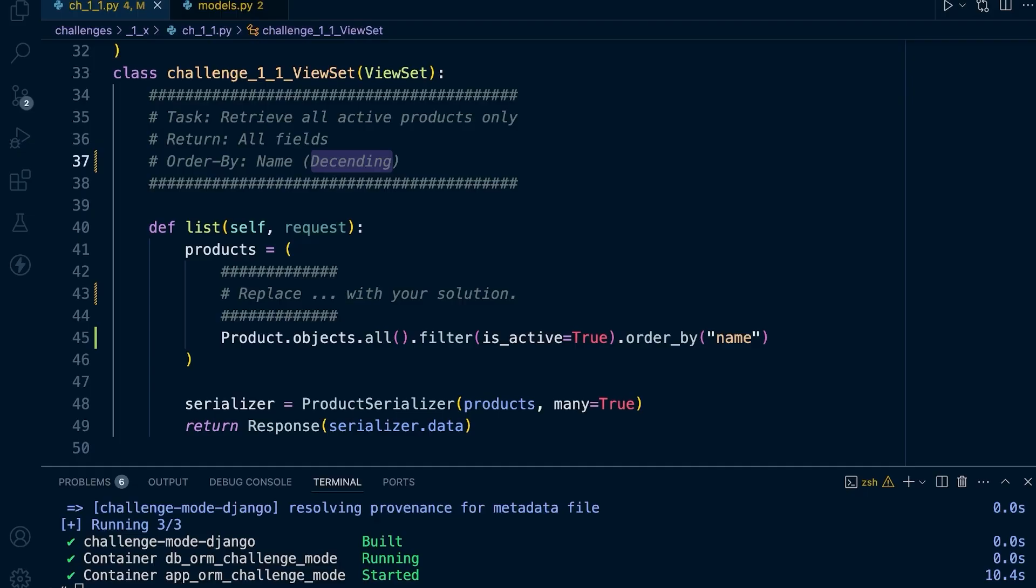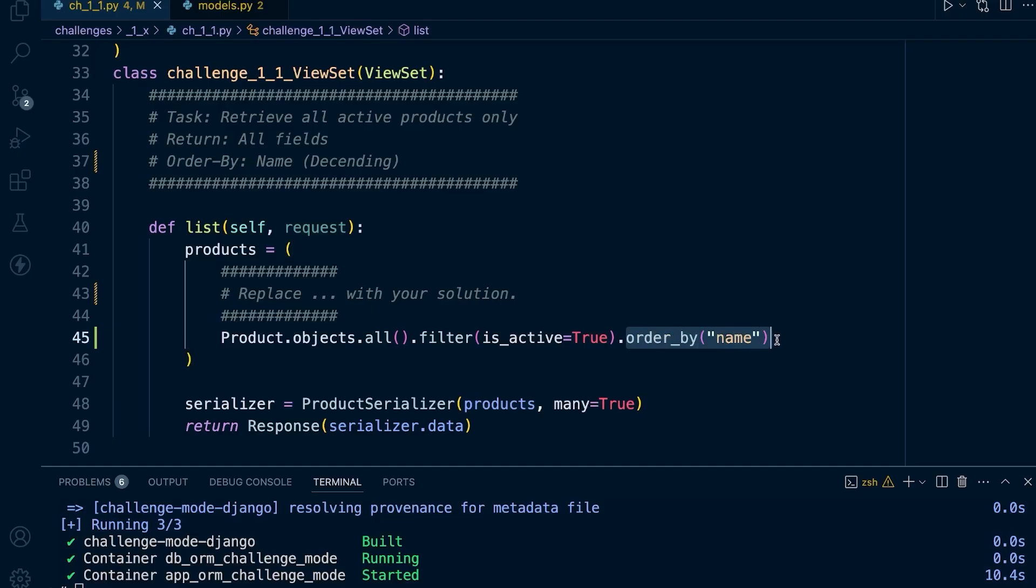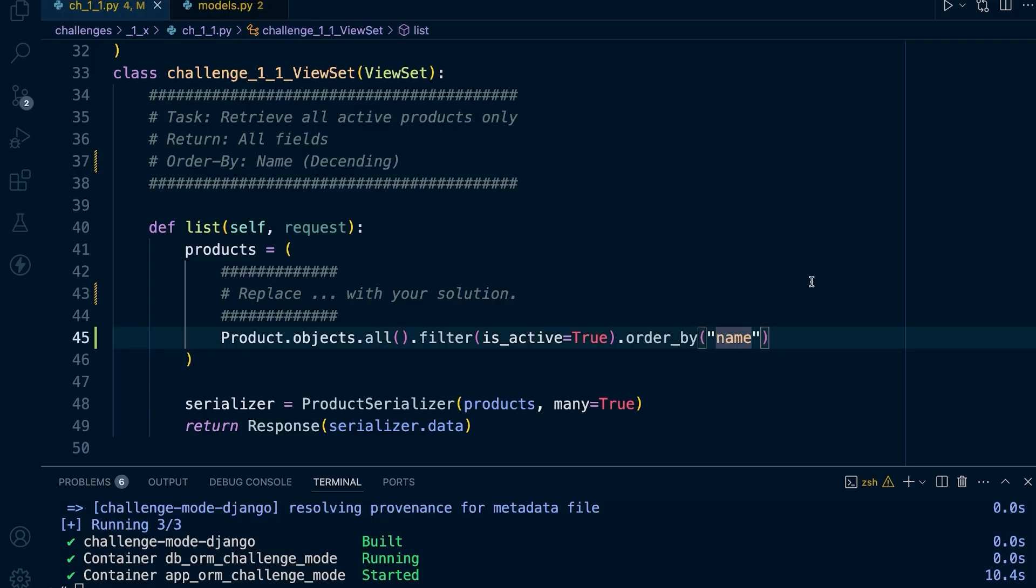The default behavior with the order_by method is that it sorts in ascending order, so we need to tell it to sort in descending order. We do that by using the minus symbol next to the name of the field. In this case the field's called name.